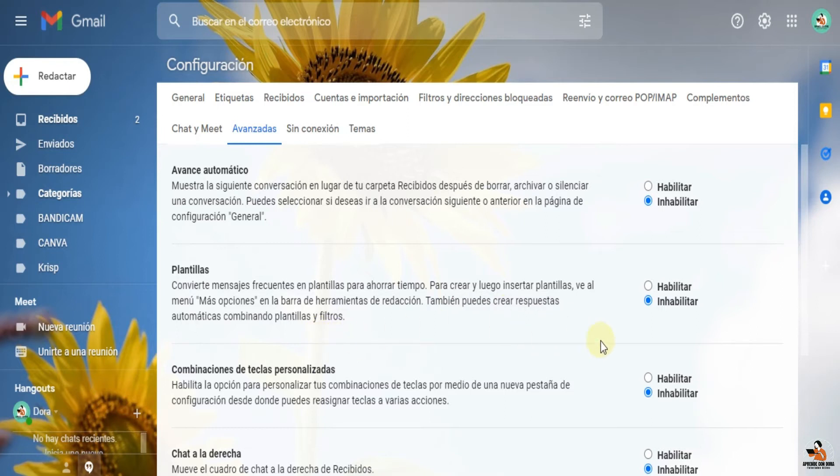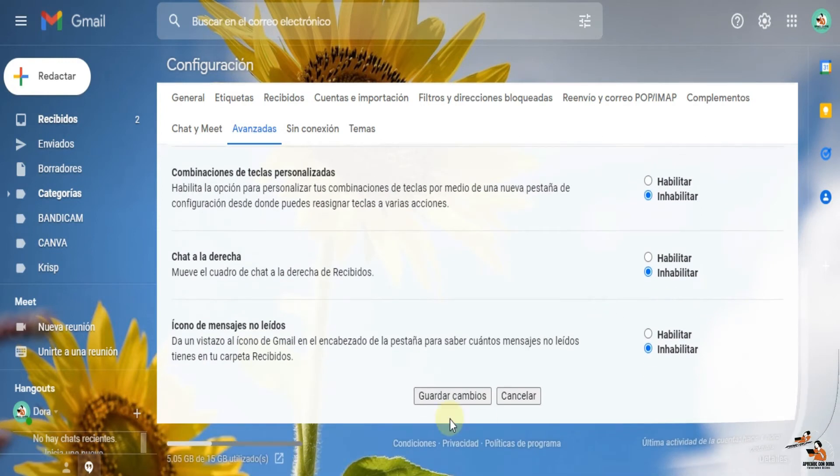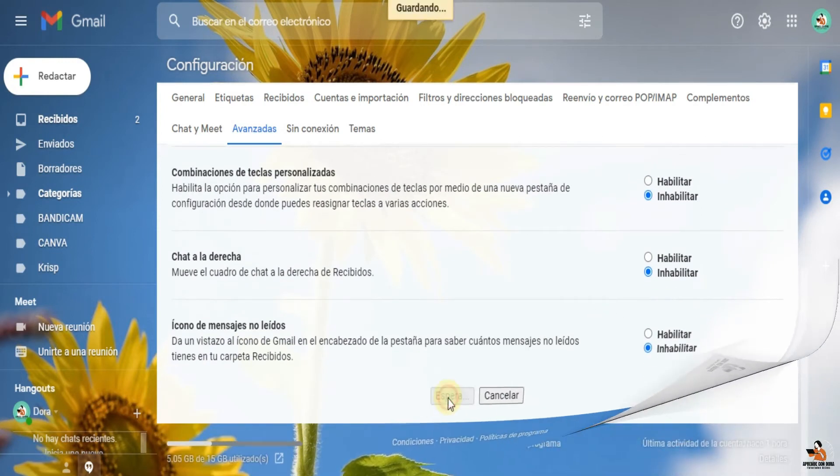Ahorita vamos a hacer un ejemplo. Aquí marca habilitar porque ahorita supongo que lo tienes inhabilitado. Habilítalo y acá puedes guardar cambios.